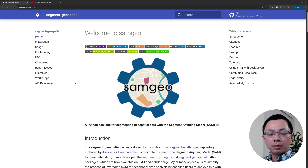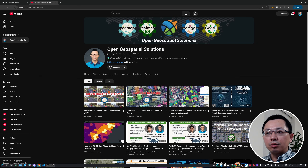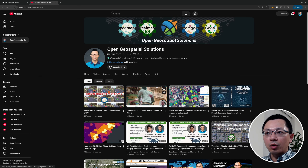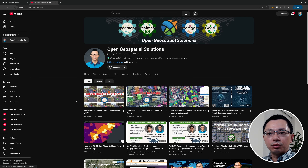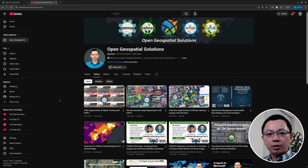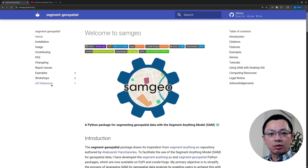In this video I'm going to show you how to do interactive segmentation of remote sensing imagery with the Segment Anything Model 3. In the last video I covered how to do segmentation programmatically — I also showed how to do video segmentation and object tracking using SAM3 — but both of those tutorials require you to write code to do things programmatically.